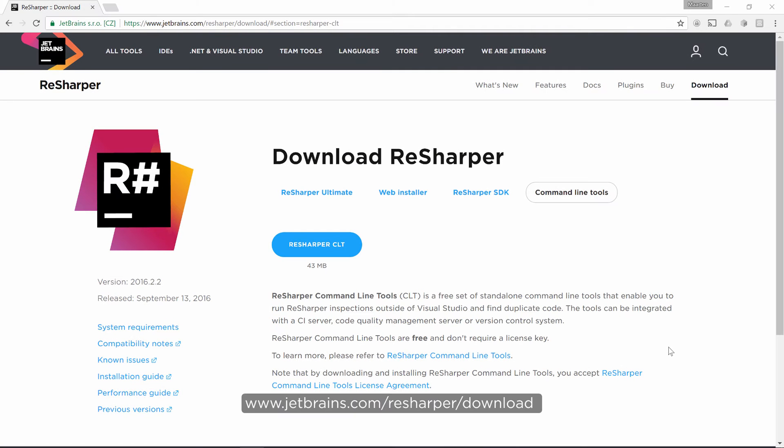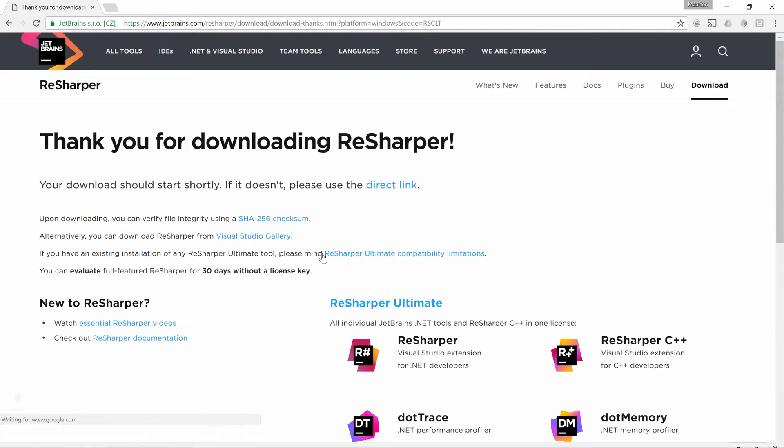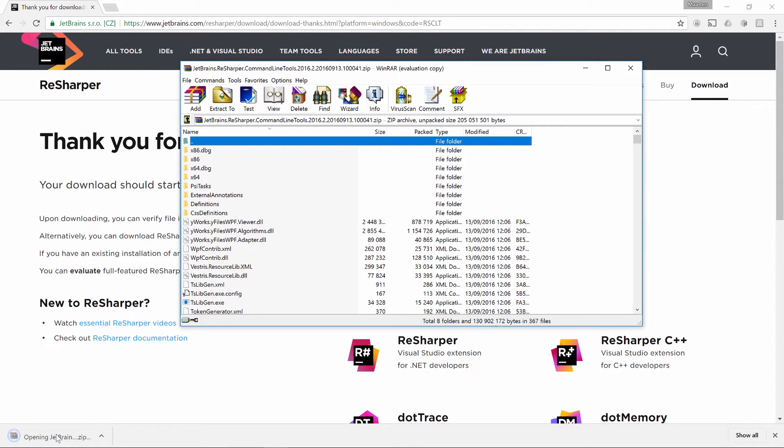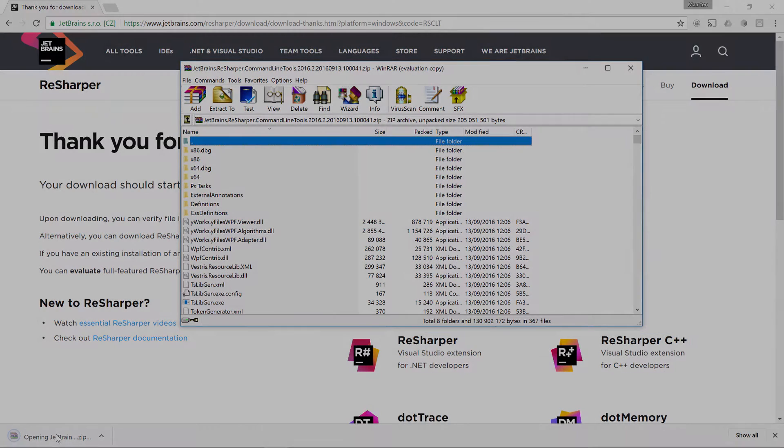To work with the ReSharper command-line tools, we'll need to download them from our website. We can save them to disk and then extract the content so we have the tools available. We'll first look at what the individual tools do and then look at some more practical examples. Let's go!